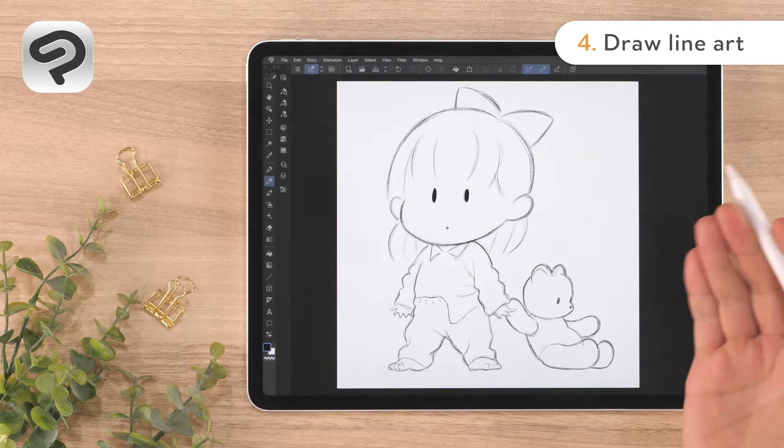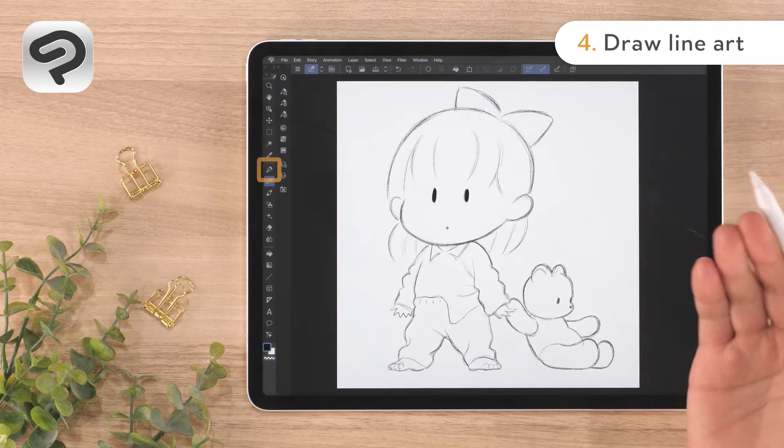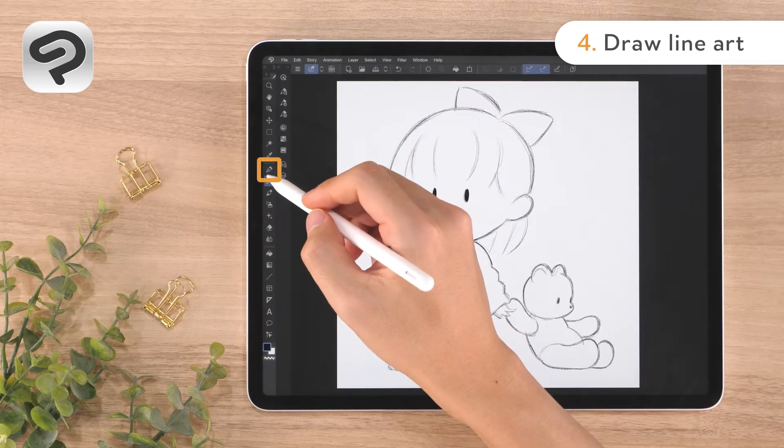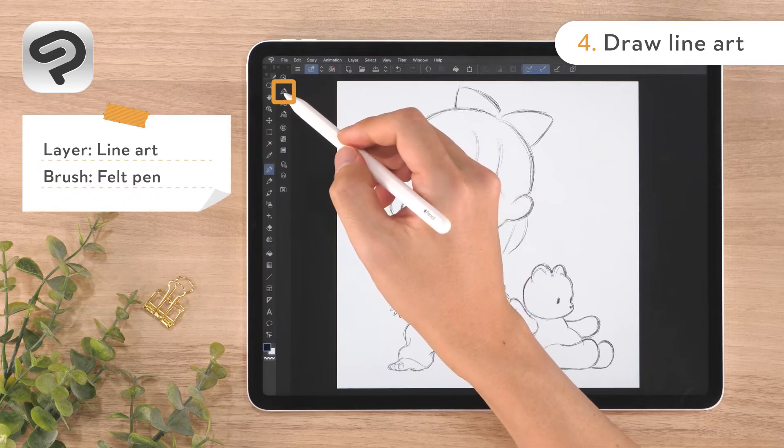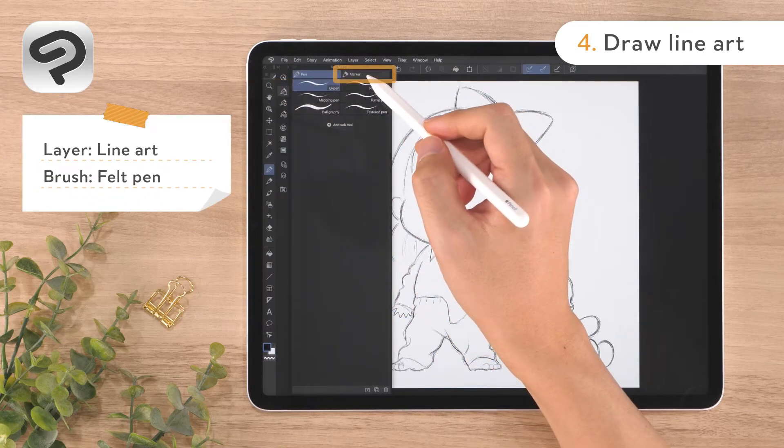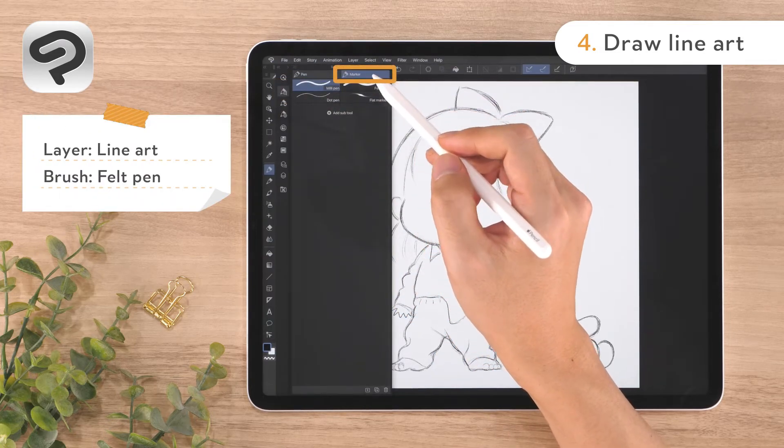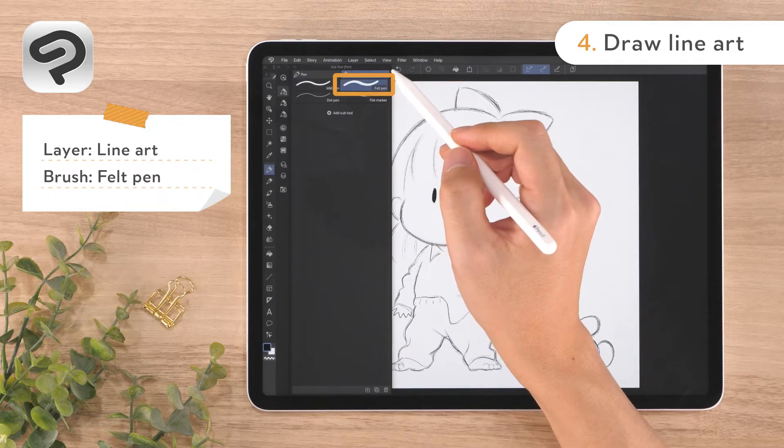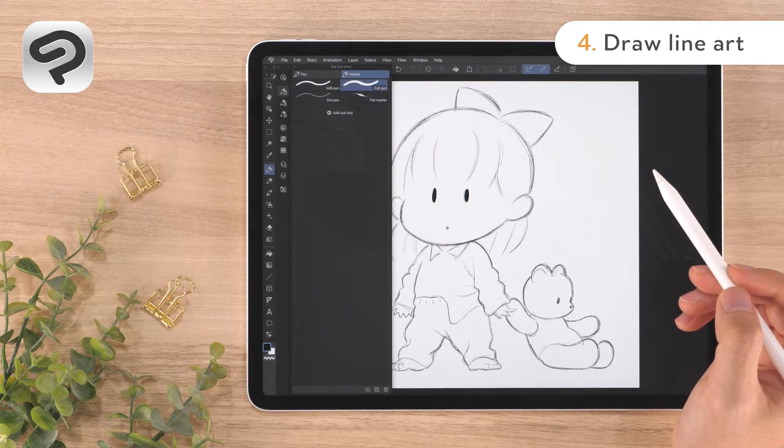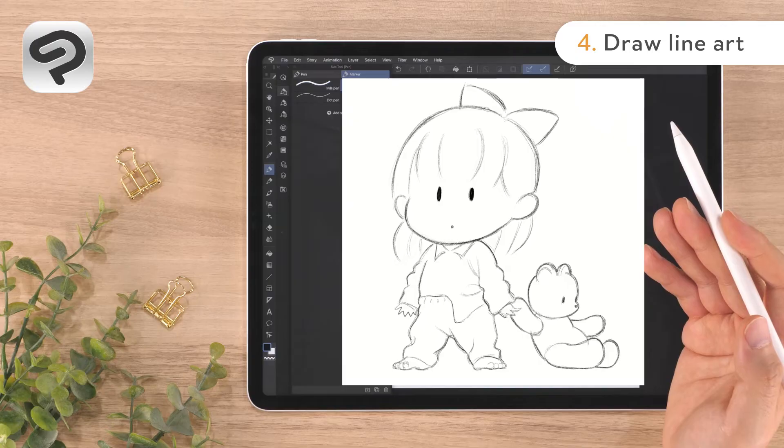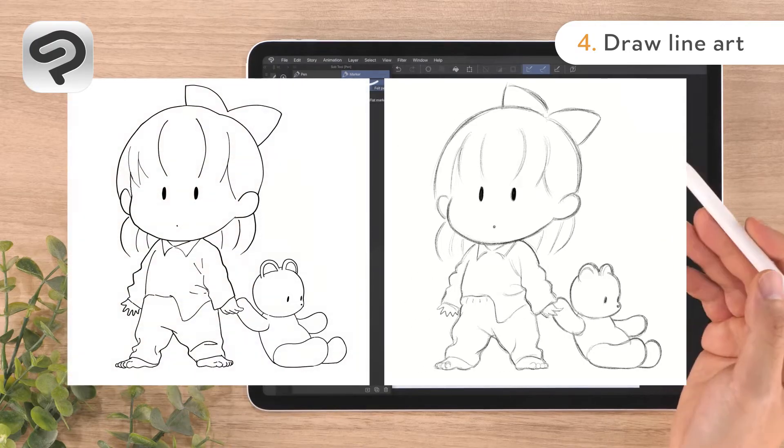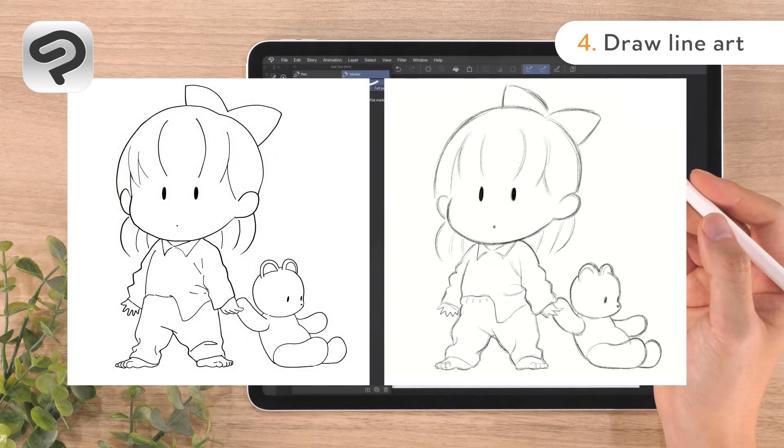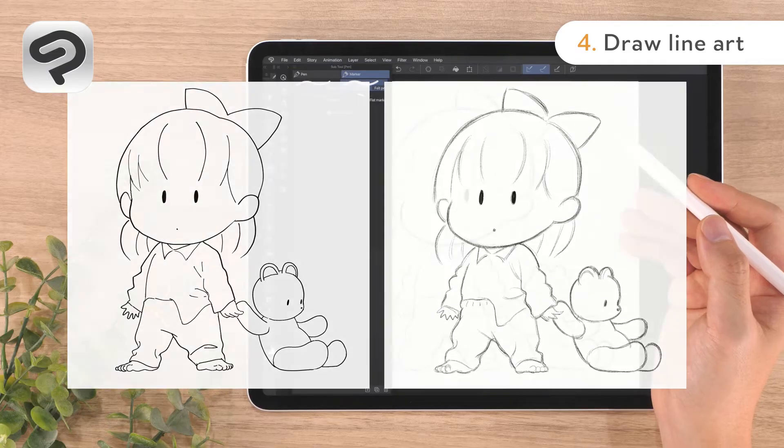If you want sharper looking lines, use the pen tool instead to draw. Display the sub tool palette and select the felt pen sub tool from the marker group. We'll be using the felt pen to draw, just as we did with the pencil. Using the eraser and the two finger tap to undo as needed.